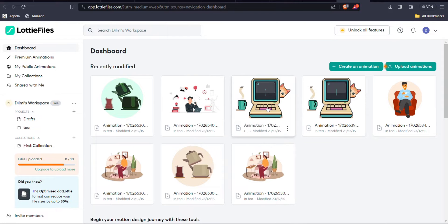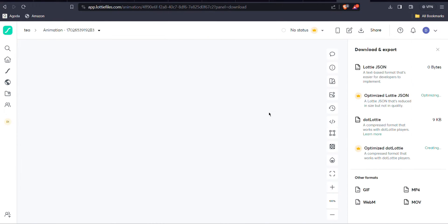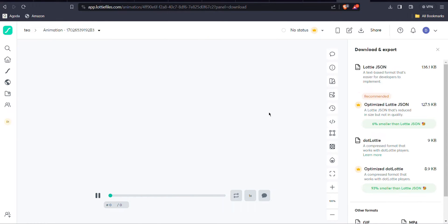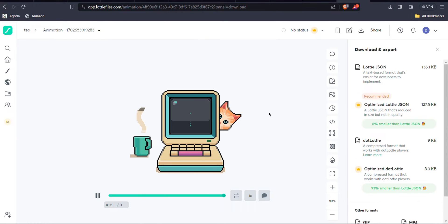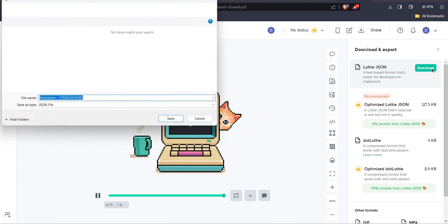I'm going to use this cat Lottie to show you how to do this for the demonstration. Go to that animation and download that JSON file.